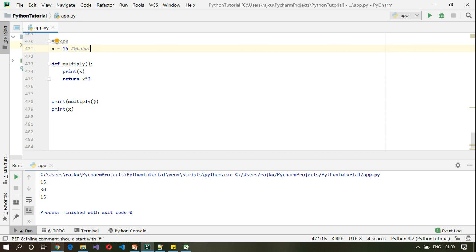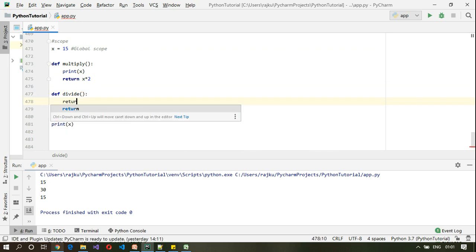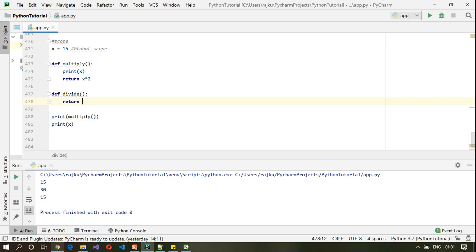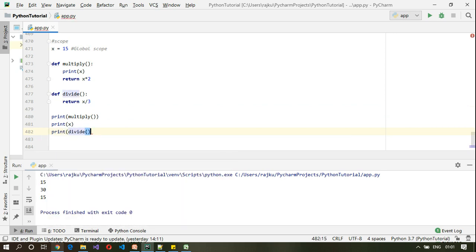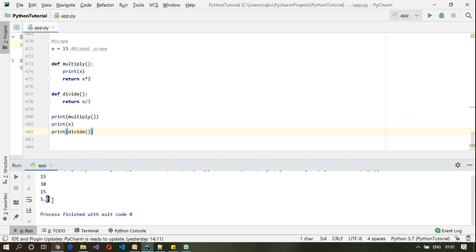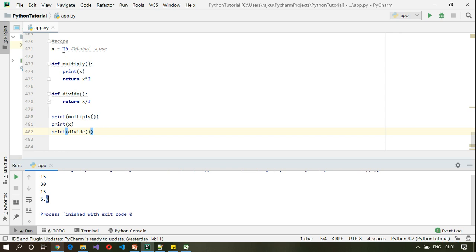Since x has global scope, even if I define another function — for example a divide function that returns x divided by 3 — and call it, I should get 5.0. The value of x remains 15 for all these functions since it is defined globally.